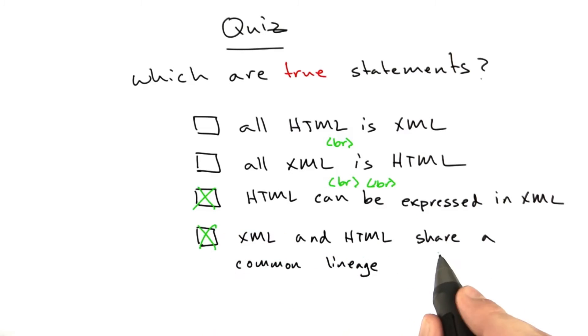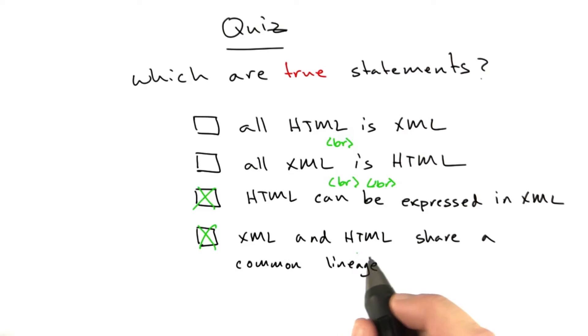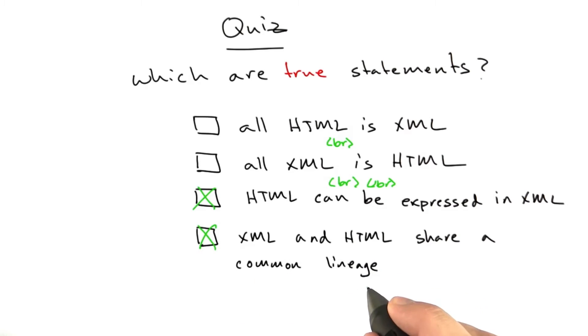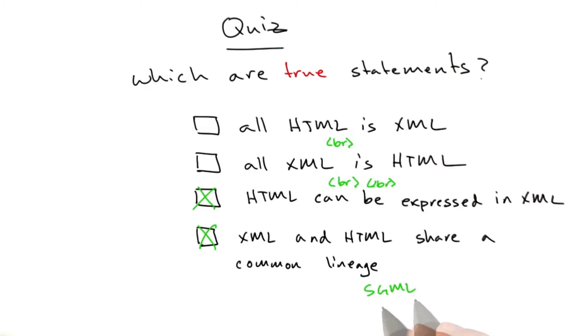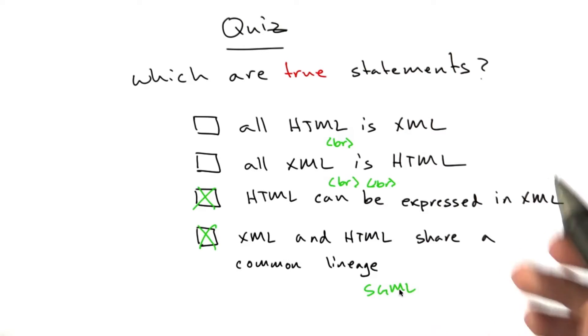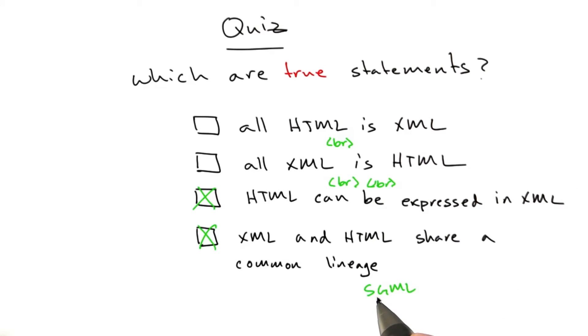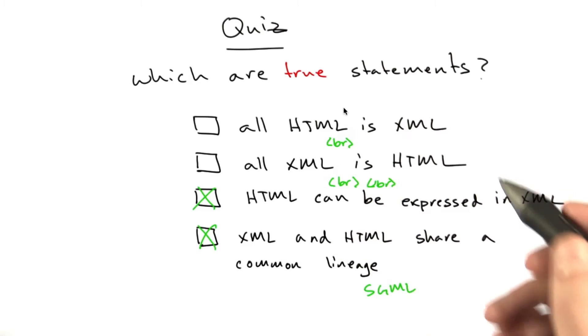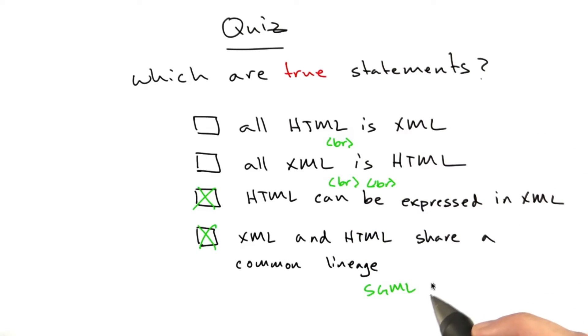And the final answer, XML and HTML share a common lineage. This is also true. Remember, their ancestor is SGML, which stands for Standard Generalized Markup Language. There are actually many other types of documents that descended from SGML, and HTML and XML are the two that will affect our lives in this course.